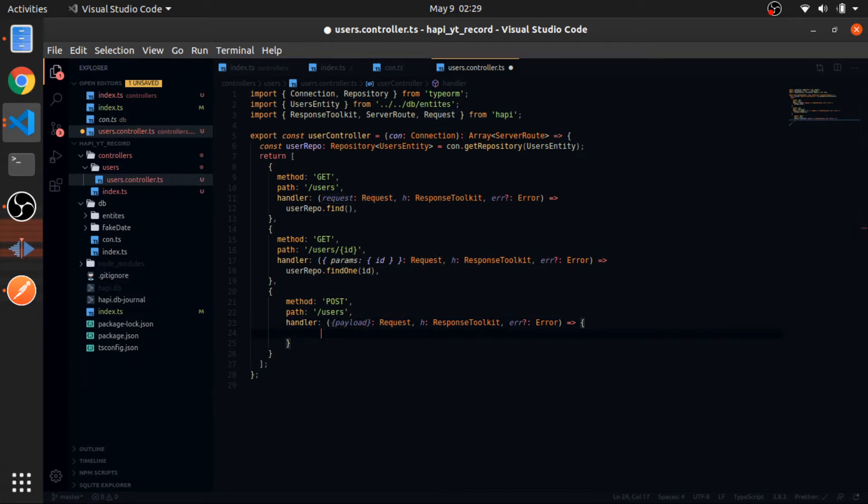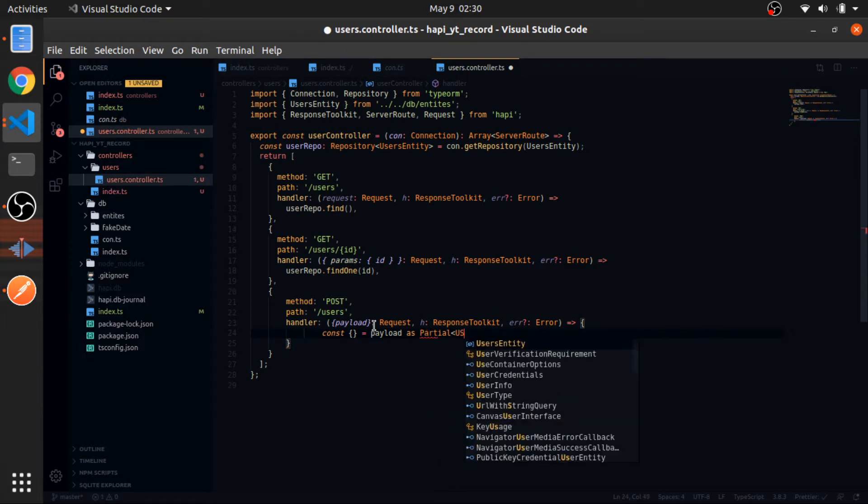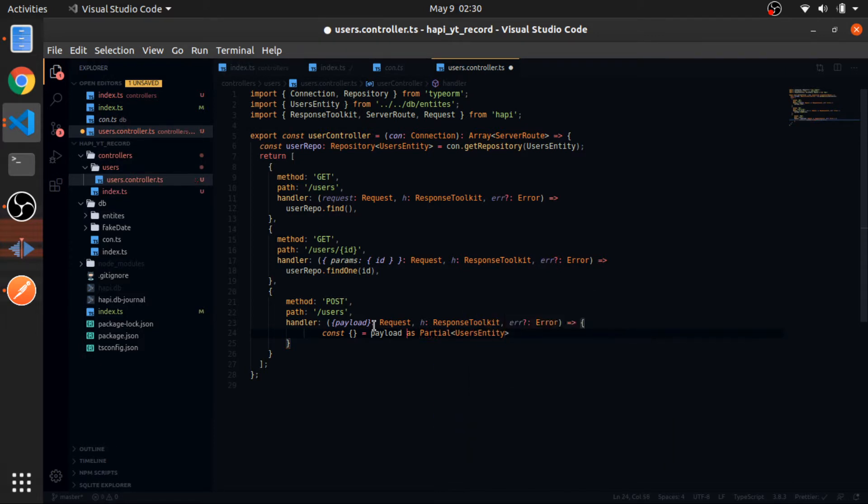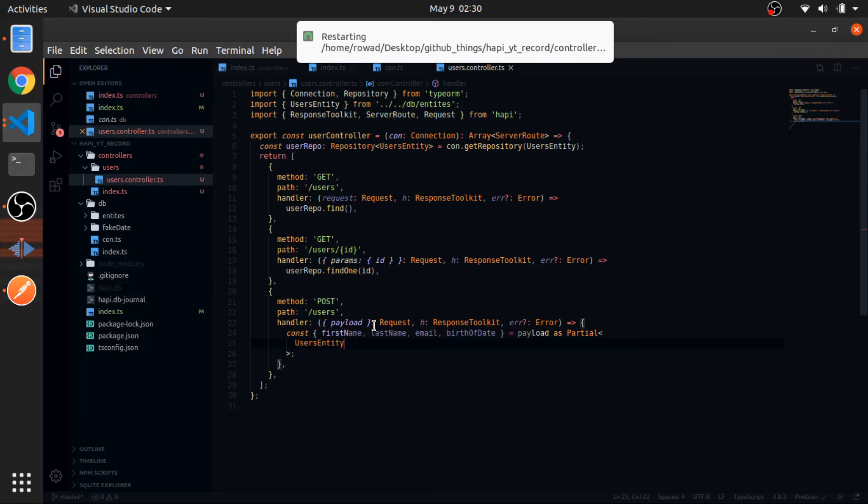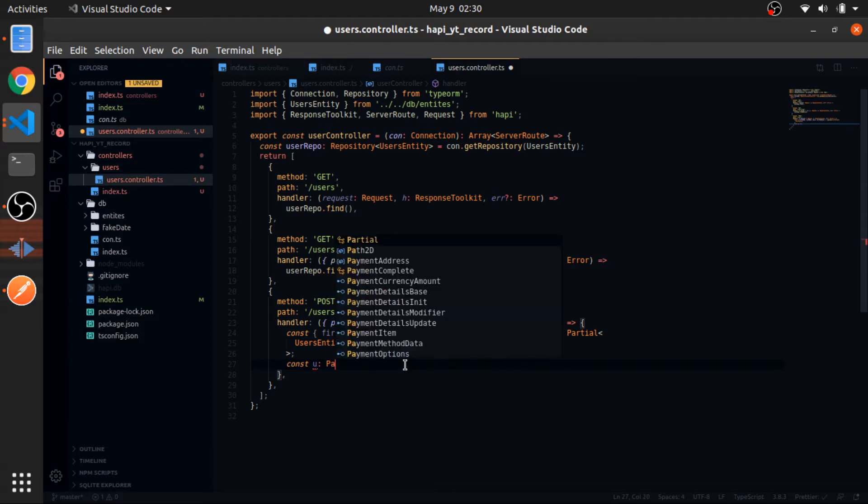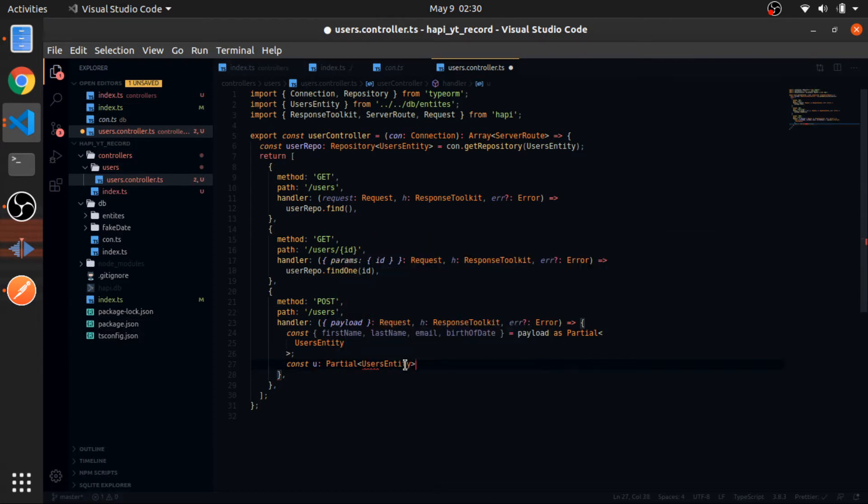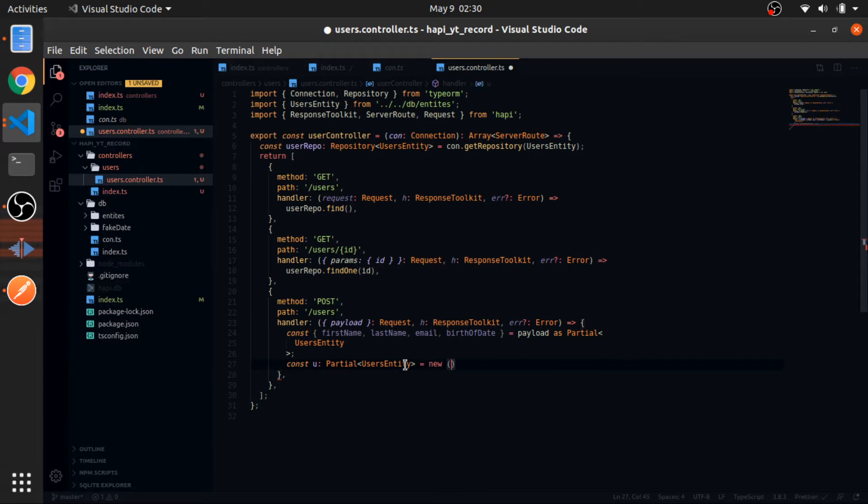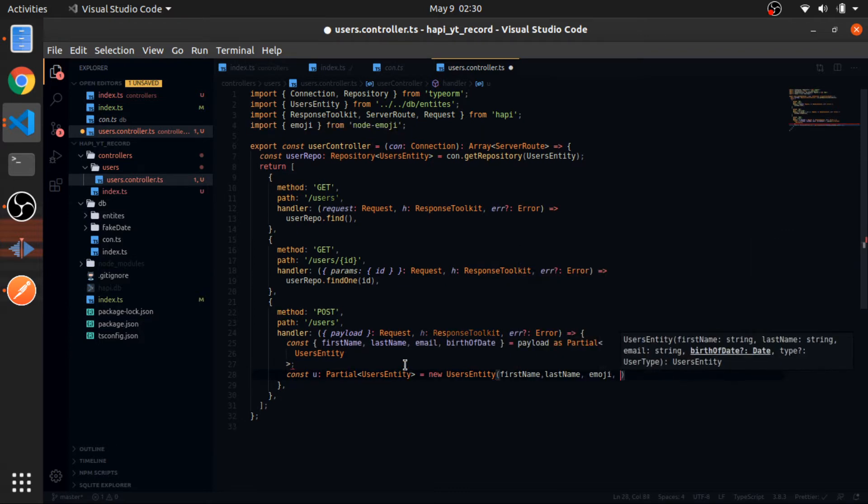From the data I will destructure a couple of things which should be a type of partial user entity for now. I will get the first name, the last name, the email, and the birth of date. For the validation I will do that in another video. Const u will be of type partial user entity equal to new user entity and just pass the first name, last name, email, and birth of date.